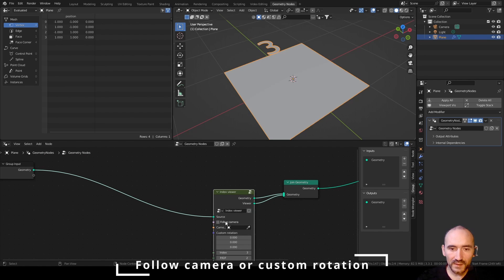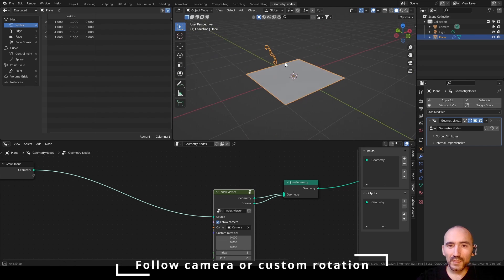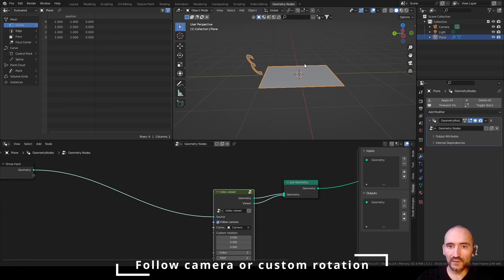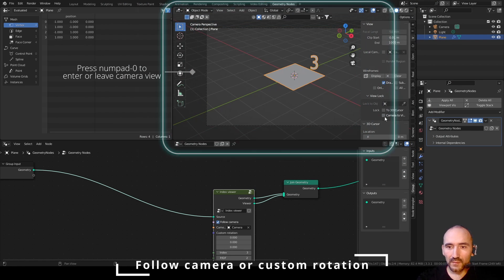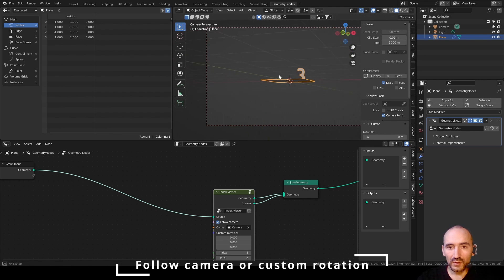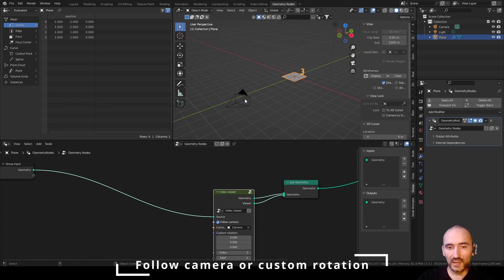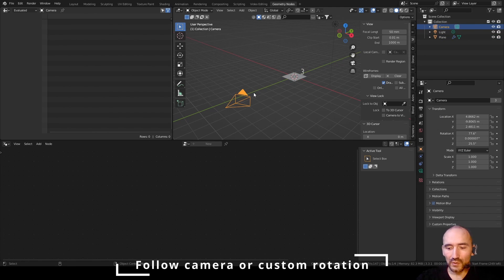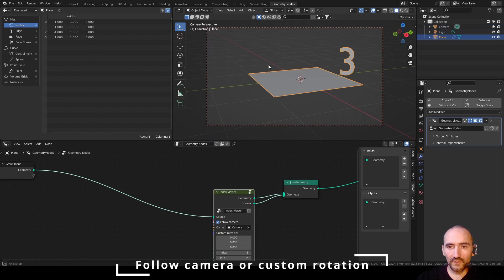Now I can test it. If I select the camera here and set 'follow camera', it's not correct because we are not using the camera viewer but the viewport itself. So I need to go to the camera view, and with N open the View attributes. Make sure to have 'Camera to View' checked, to let you move in the viewport with the camera. Otherwise, if you uncheck this and move your view, you lose the link between the viewport and the camera. So go into the camera view, turn on 'Camera to View', and now if I move, the text will follow the camera.